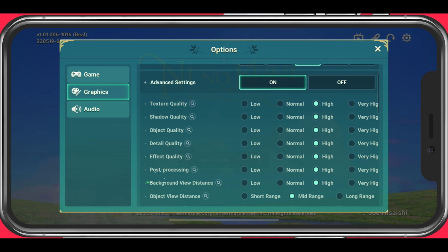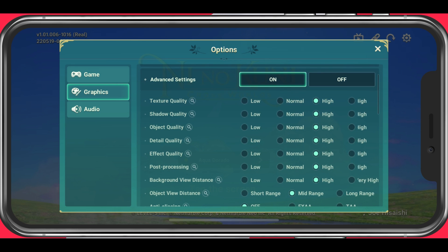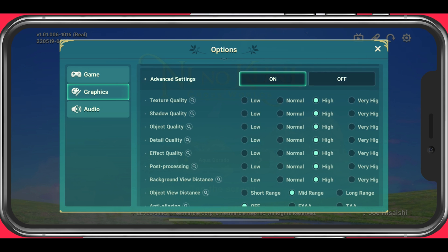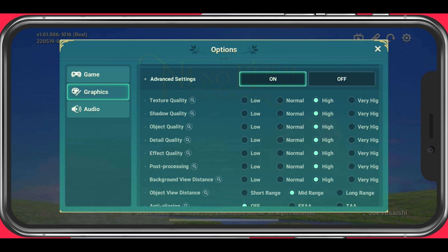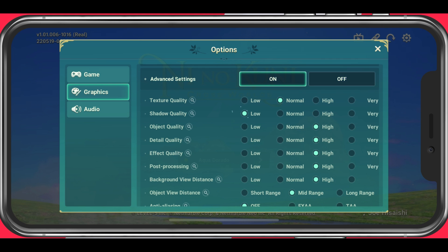Make sure to enable your advanced settings. These allow you to have more control over your quality settings to tailor the game's options to your device performance. Set the texture quality to normal. I prefer to set the shadow quality option to low, as these don't break the immersion by too much and they are known to drain your performance.